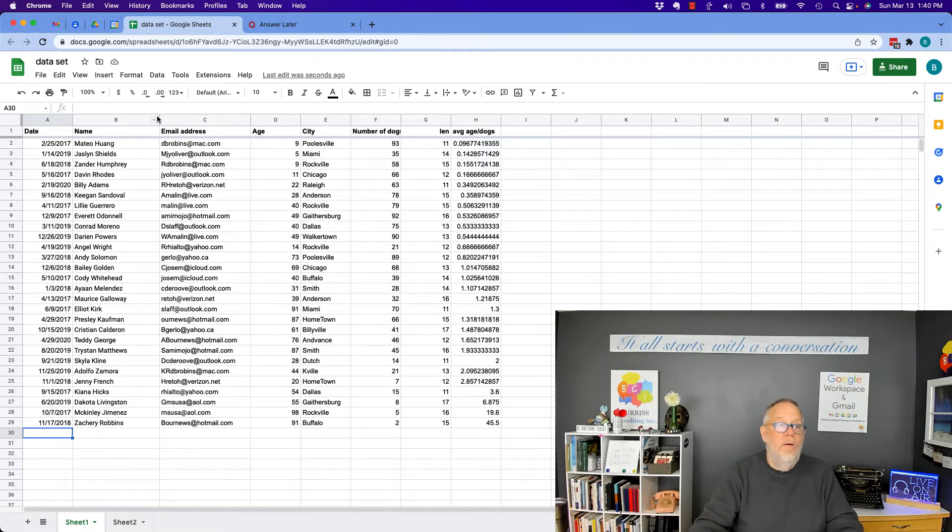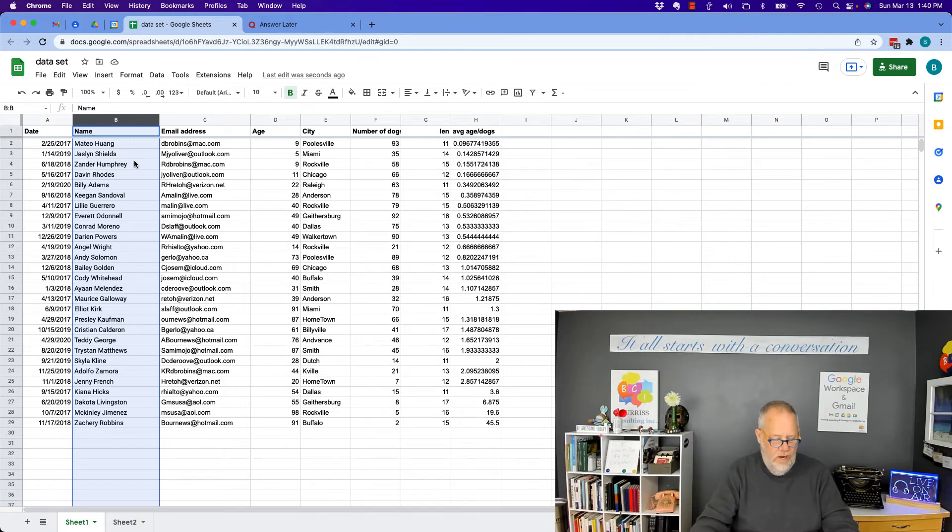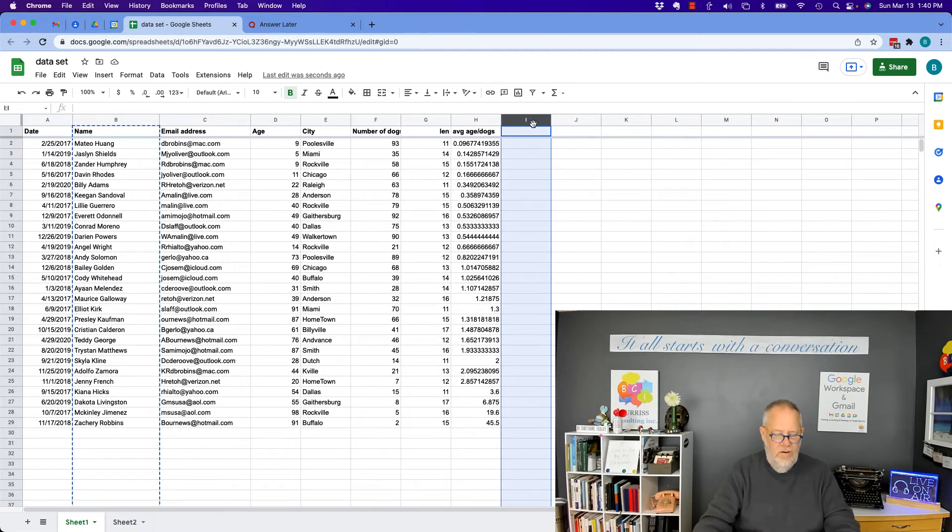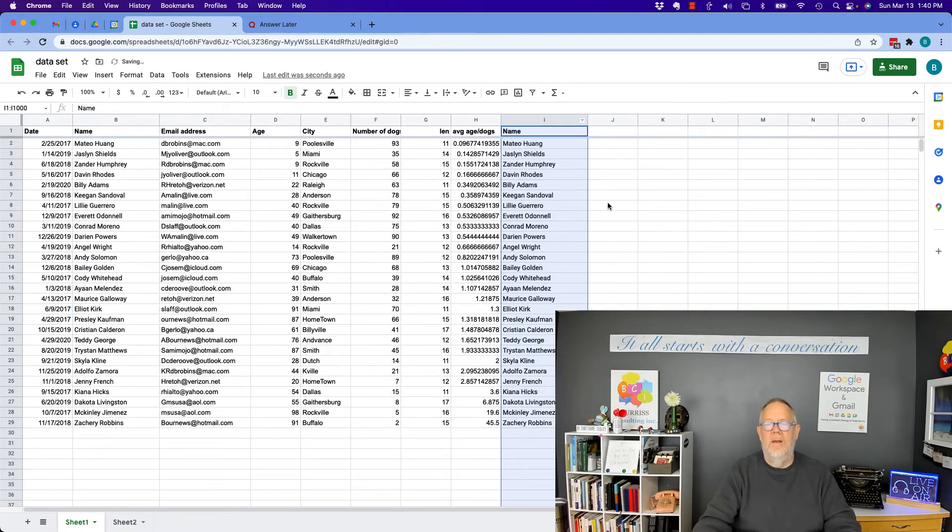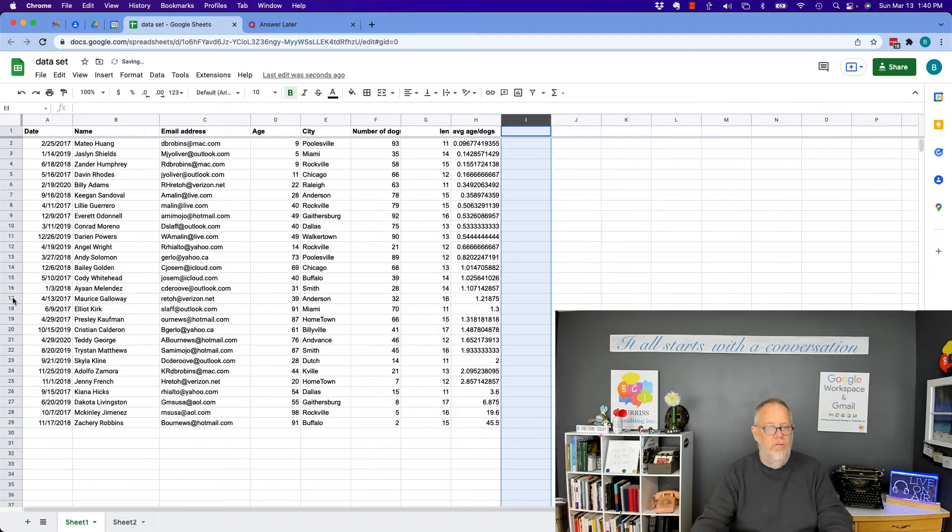Let's say I want the name twice. I can highlight the name and I can just do Command C, Control C, or Edit, Copy, and I can go over here and do a paste and paste it in there. Same thing with the row. Let's say I want—and by the way, undo and get rid of it.